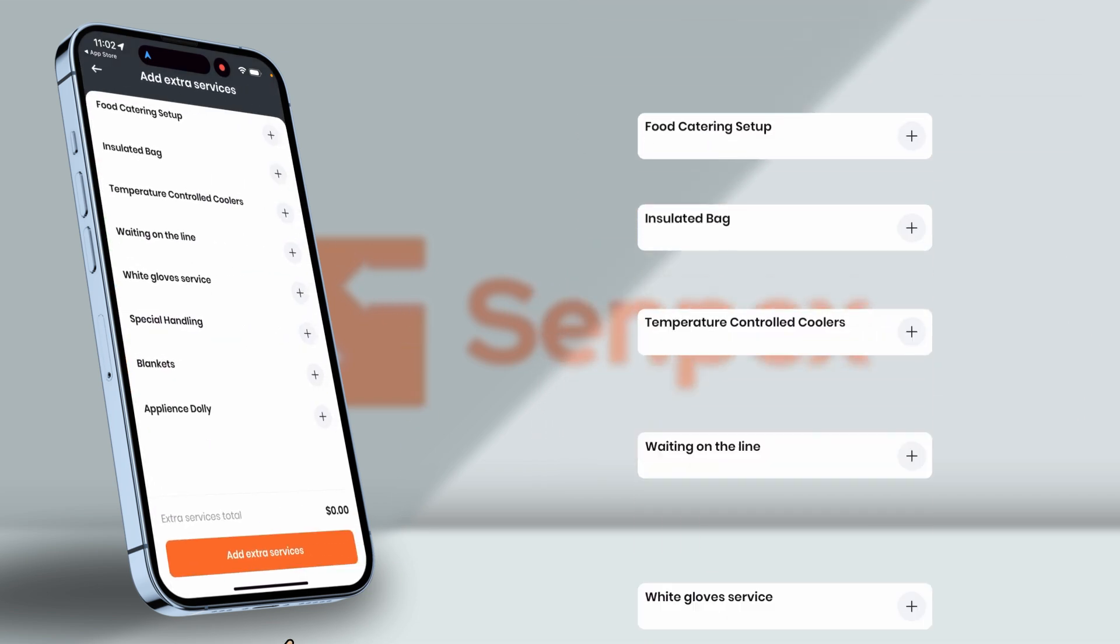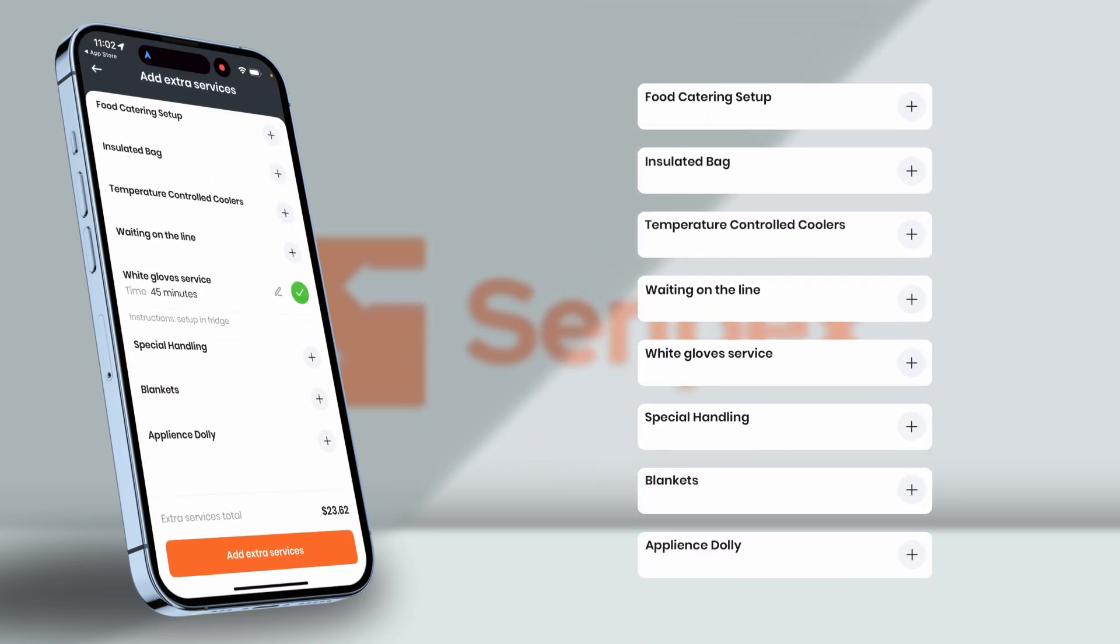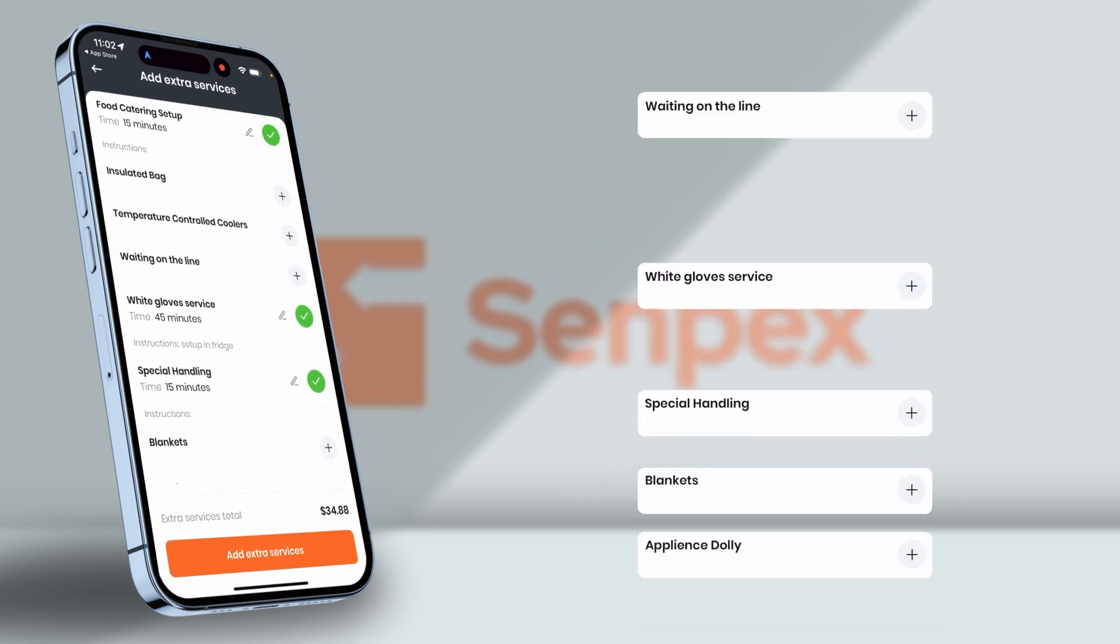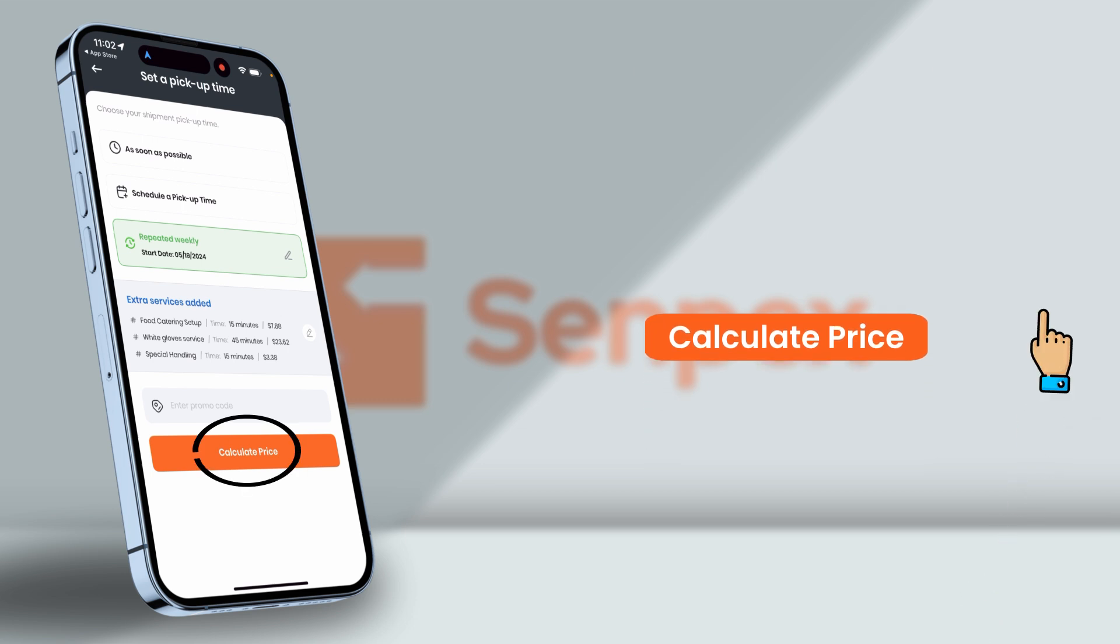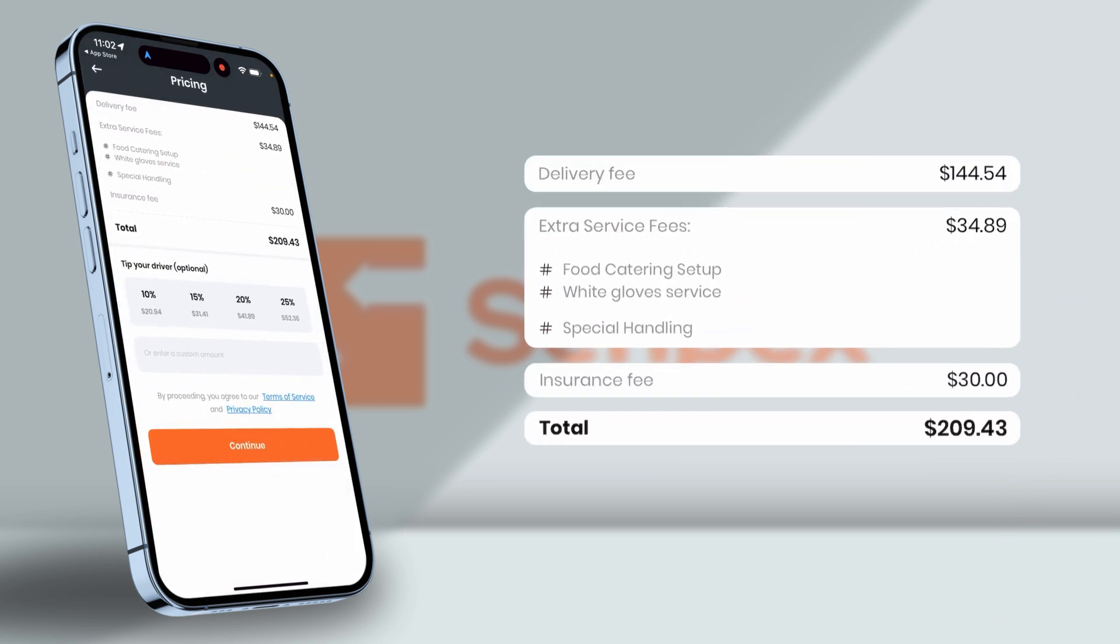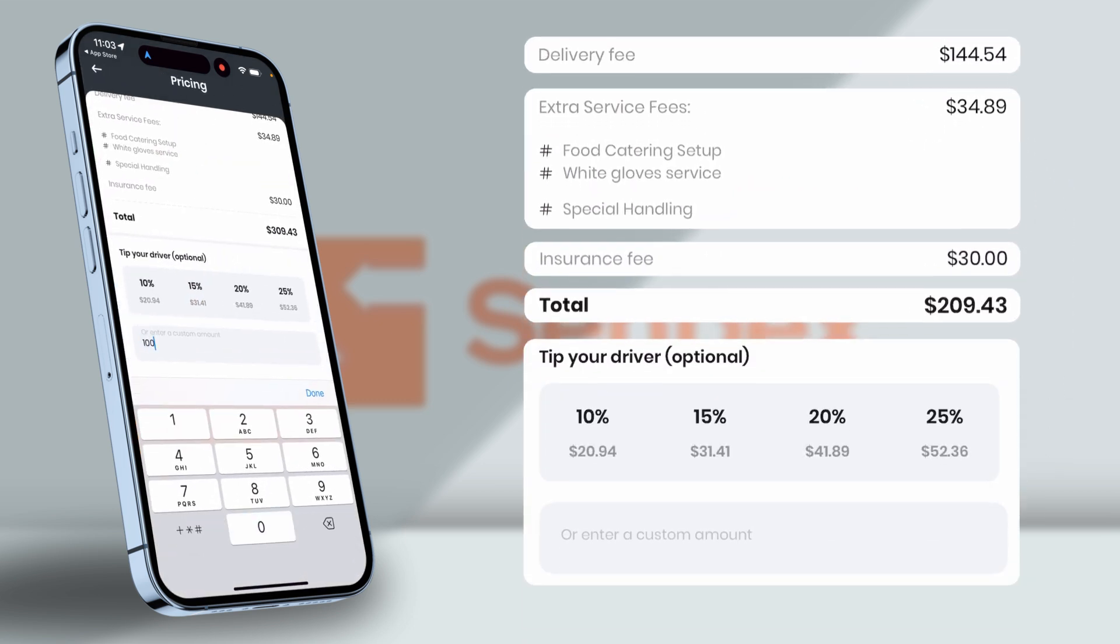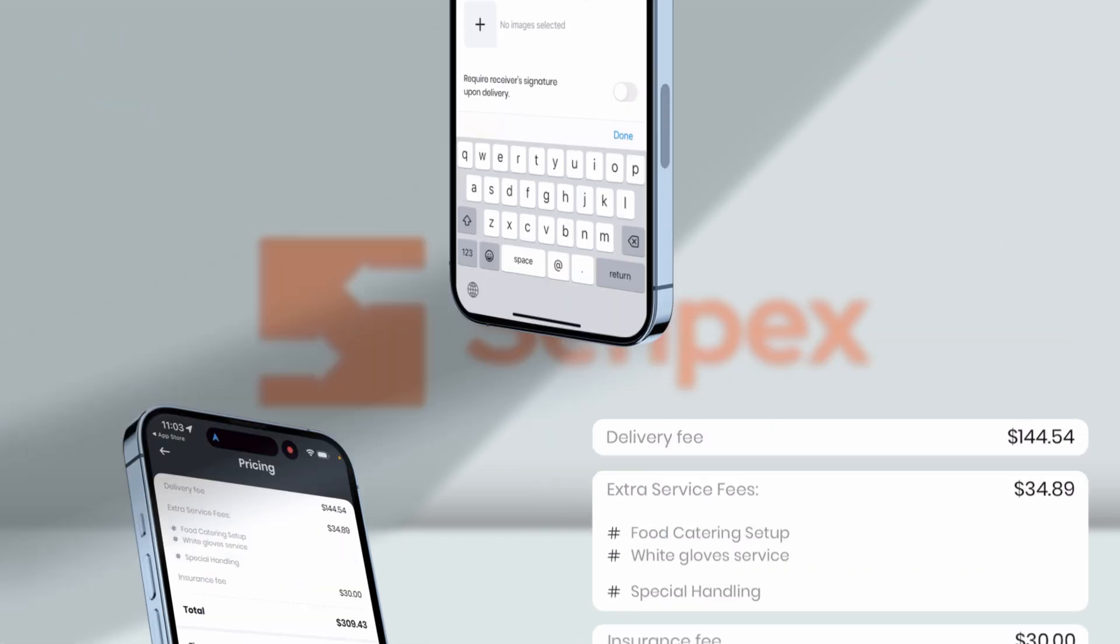After adding the extra services if needed according to your need, tap on Calculate Price. It will show you the transparent breakdown of the price, and you can add the tip to the driver.